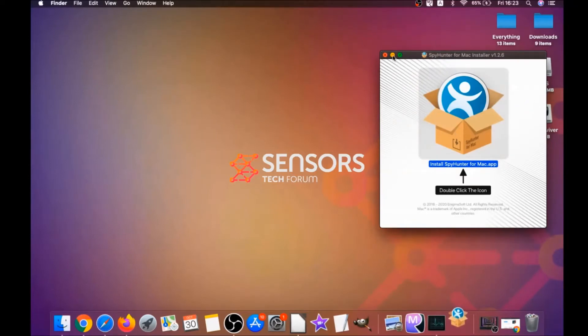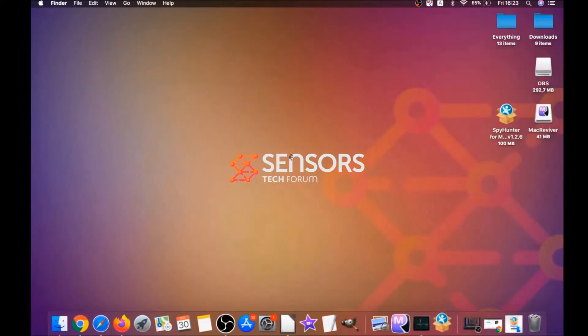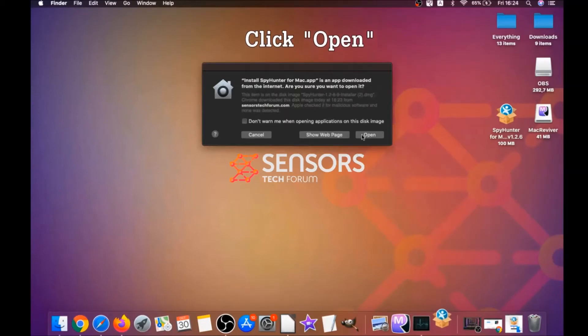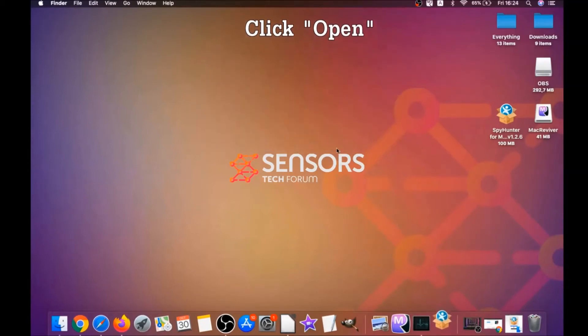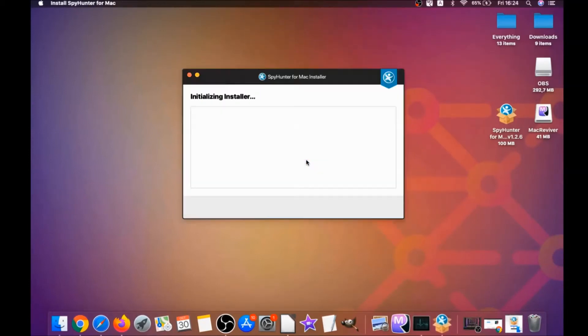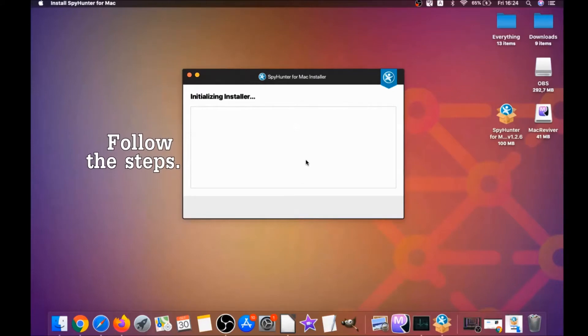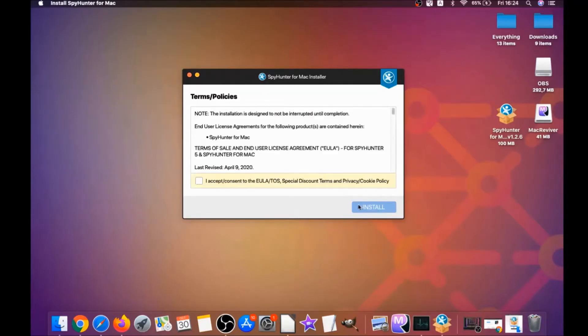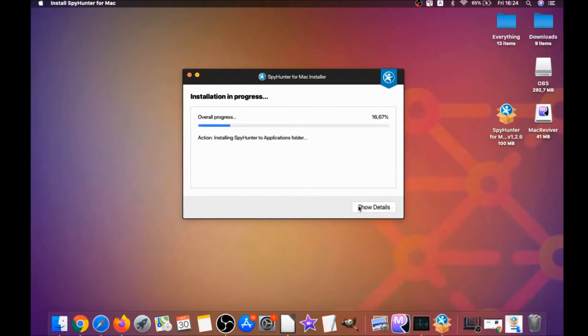When the installer has been run on your computer, you have to click on open and then simply what you have to do is follow the steps. Click on continue, and then click on I accept and consent, and then install. And that's it. Easy as that.